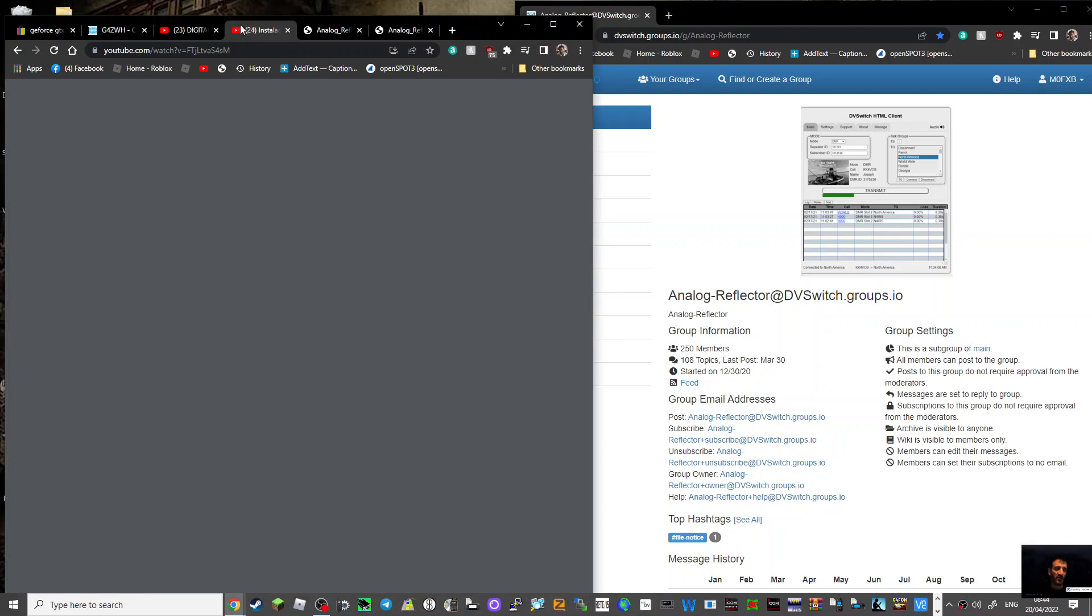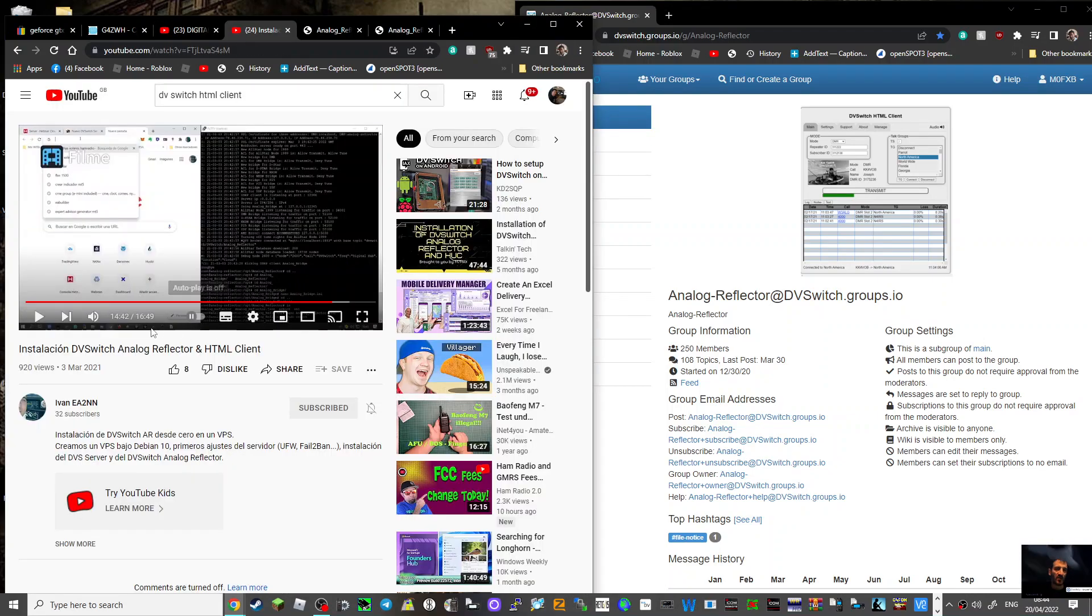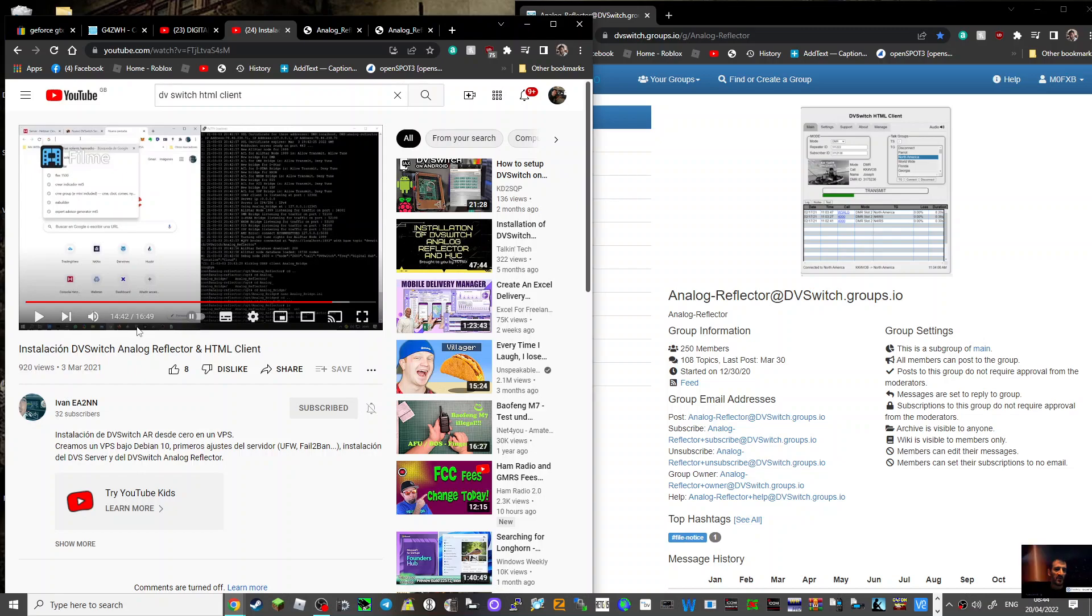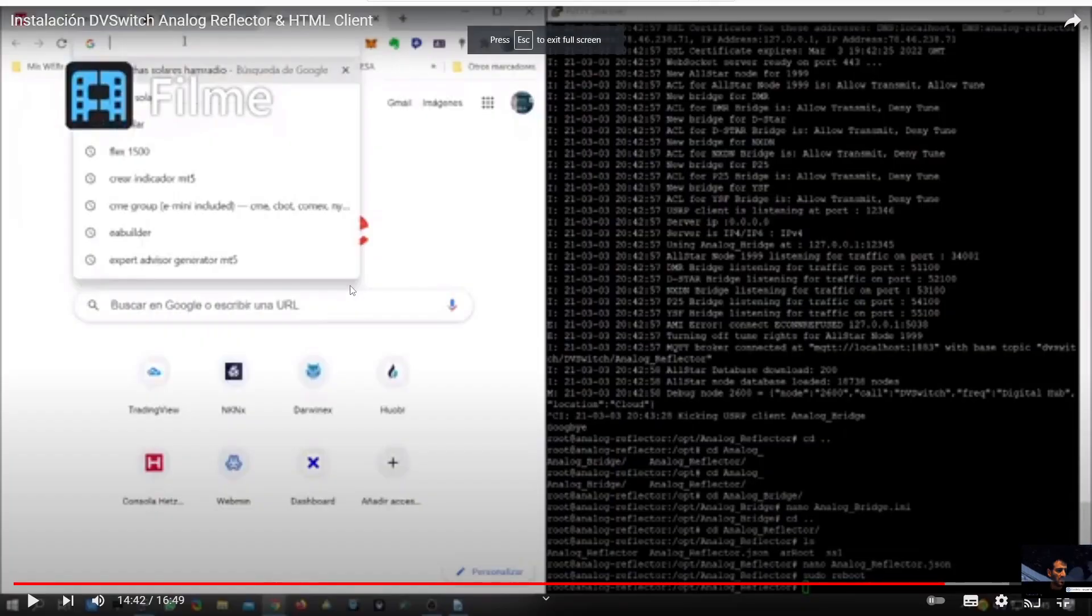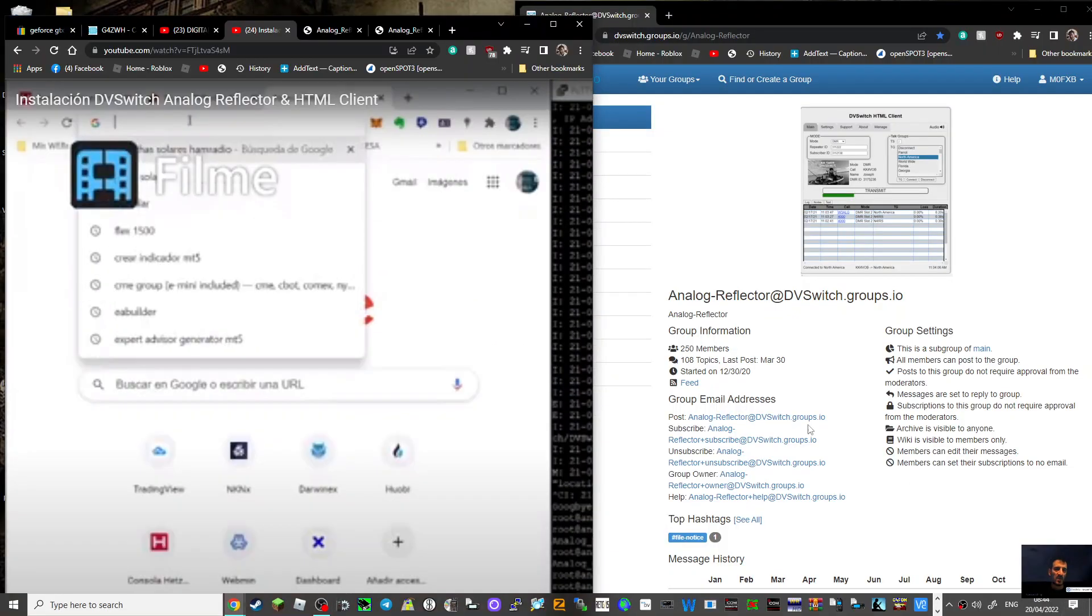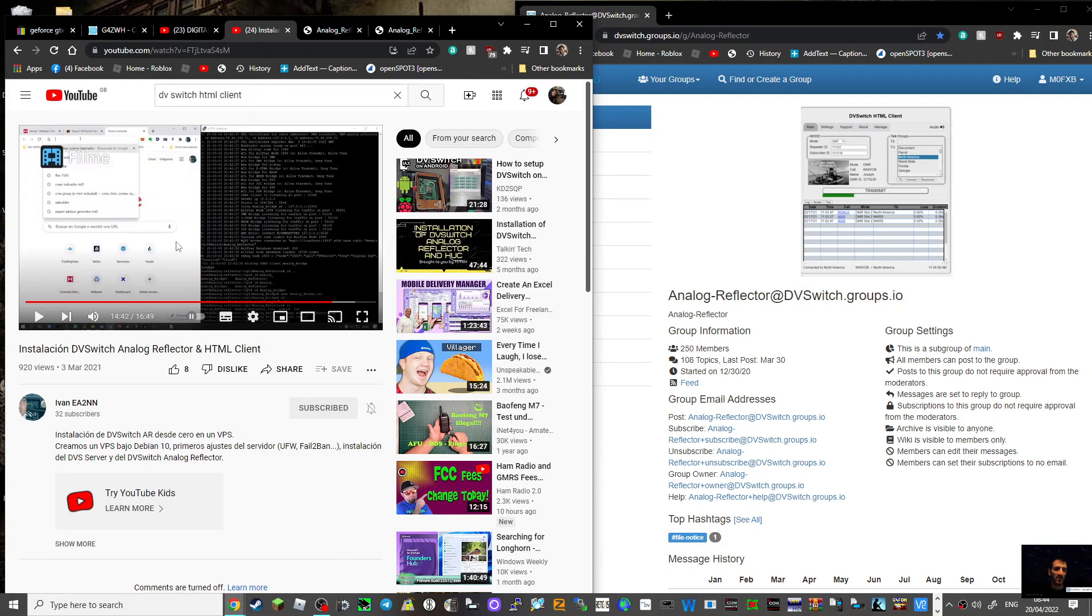I probably will have a go at doing this using the video here step by step. It looks like we'll be able to run this DV switch HTML client on our PC. I do prefer using my radio but I also like tinkering with programs that are a bit challenging.